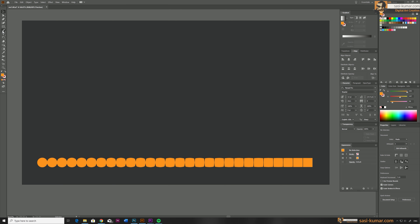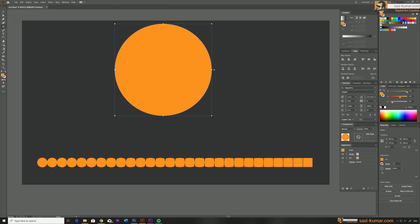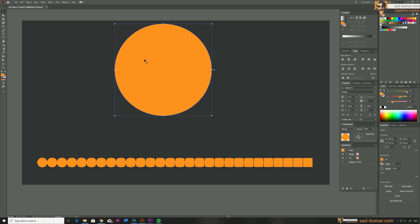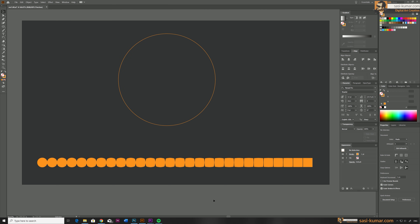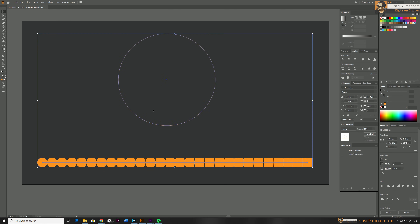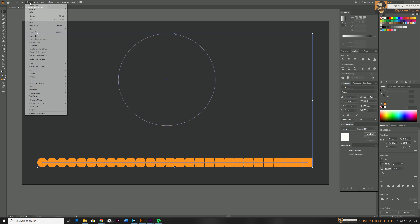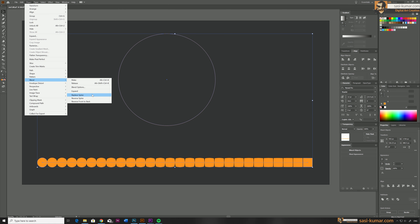First, let's place all the blended objects in a circle path. Go to the ellipse tool and draw a circle by holding the Shift key. Then select all of these objects including the path, go to Object > Blend, and inside Blend select Replace Spine.